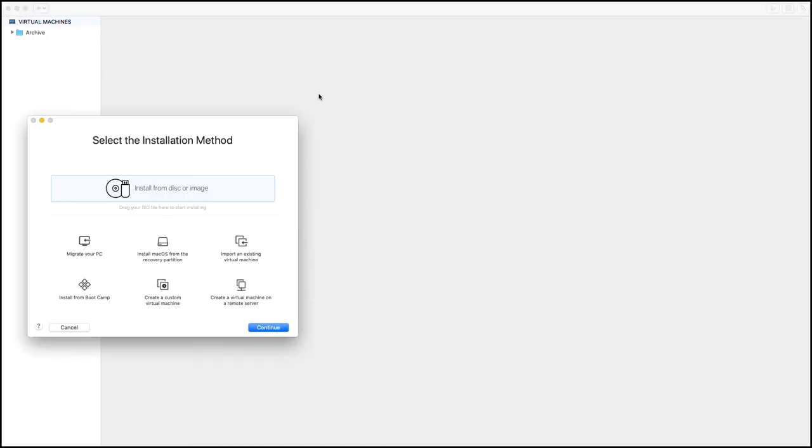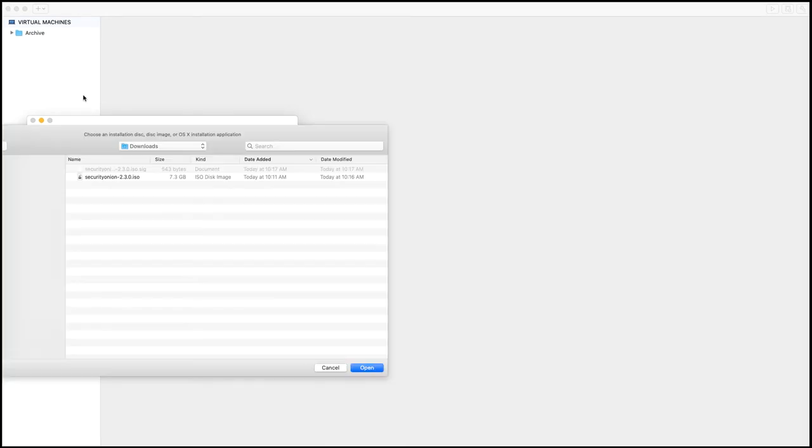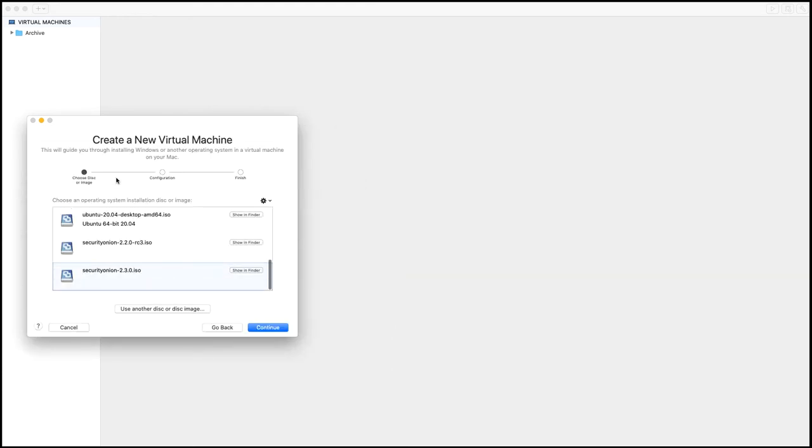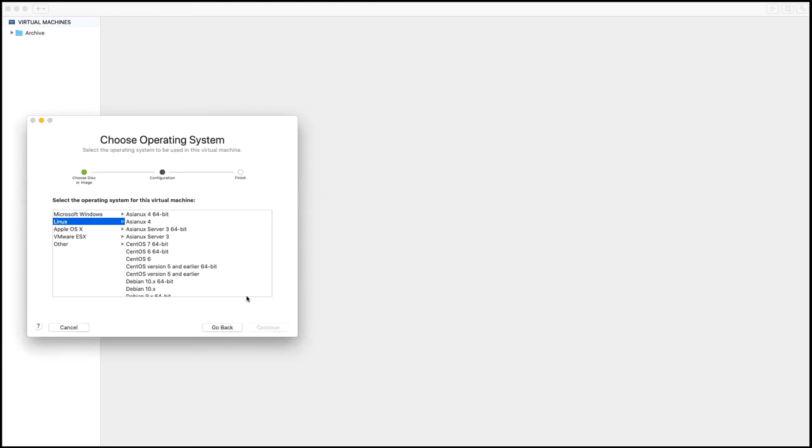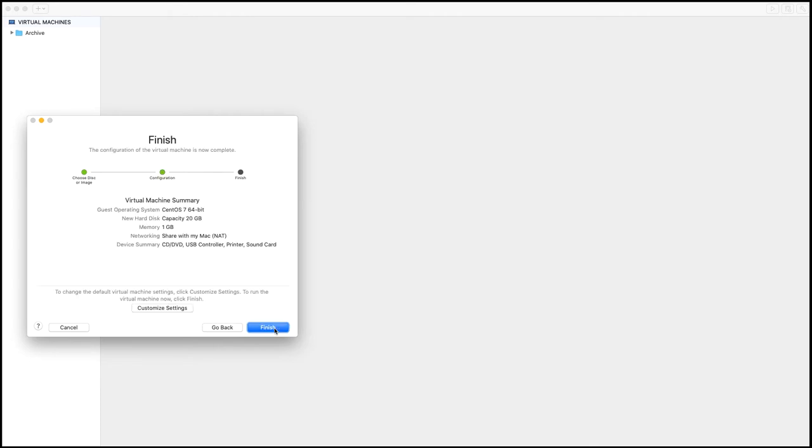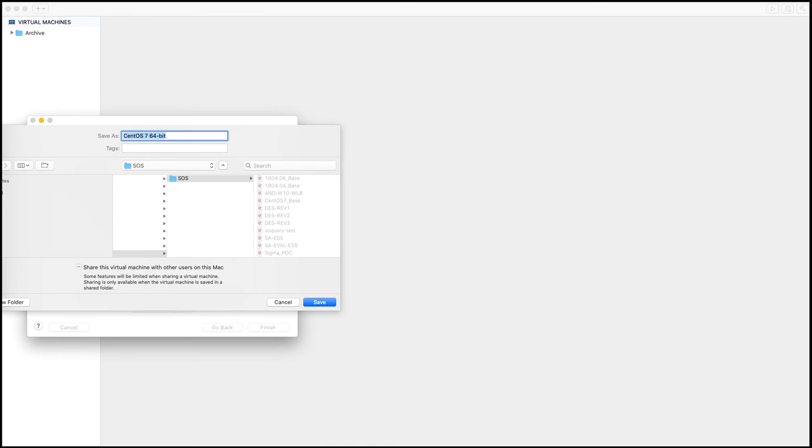I'm going to install from disk or image. I need to select the ISO that we just downloaded. Click continue. I'm going to select CentOS seven. I'm going to leave the default here and click finish. And I'll just name this SO dash eval and click on save.